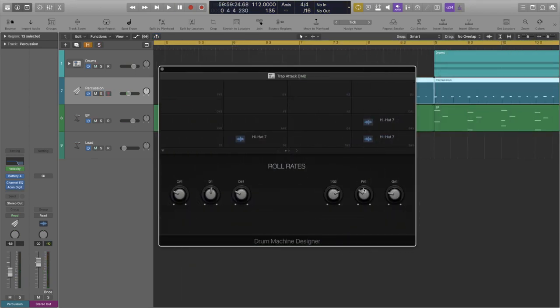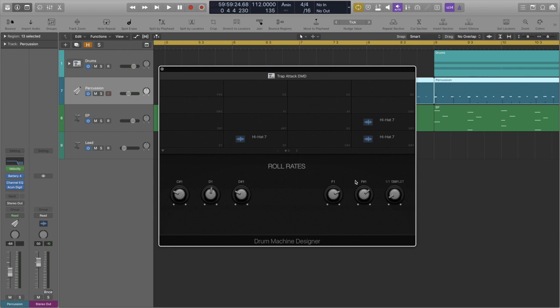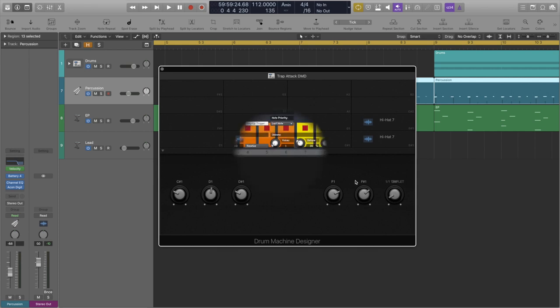For the hi-hats I'm using my trap drums template TrapAttack DMD. In addition to drum machine designer's normal functionality it allows you to adjust the rate of roll of up to six samples. You can learn more about it via the link in the description below or on screen right now.